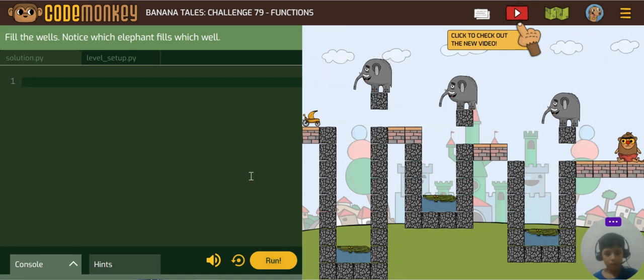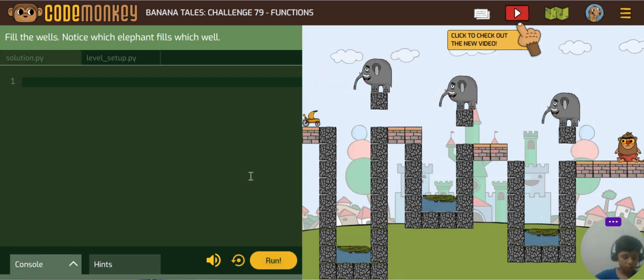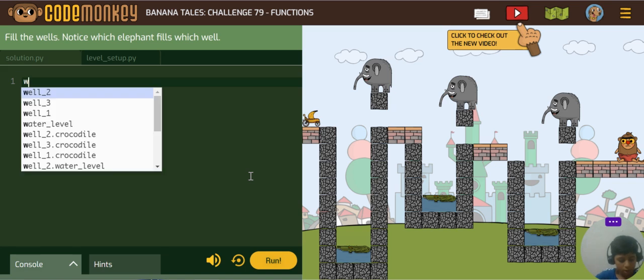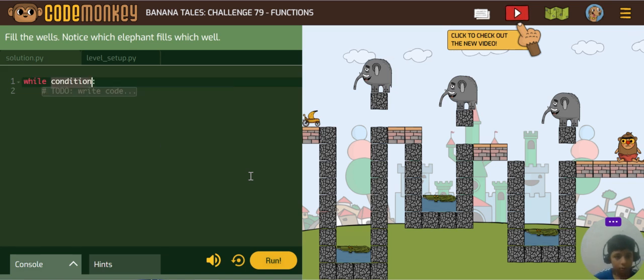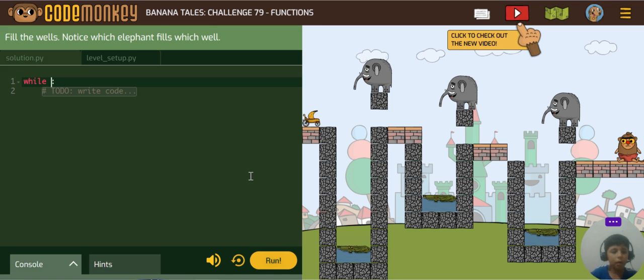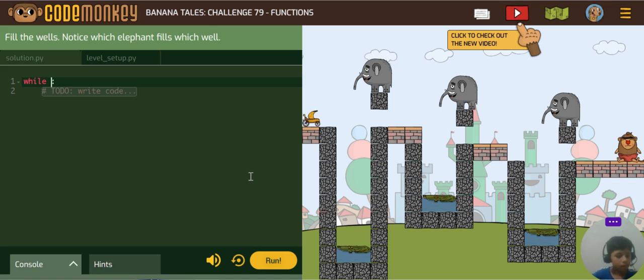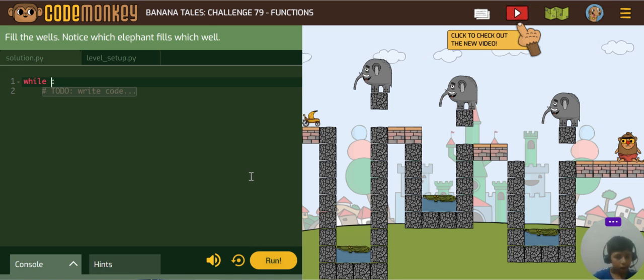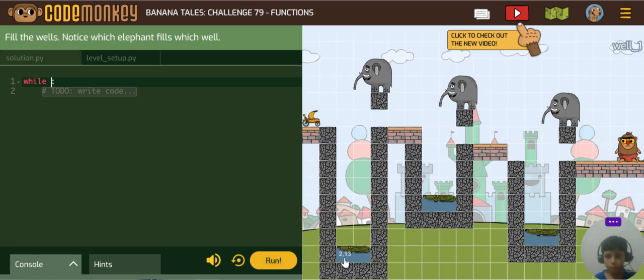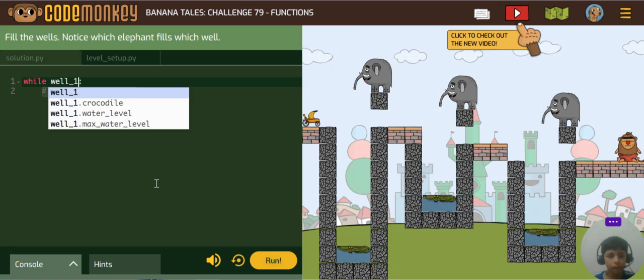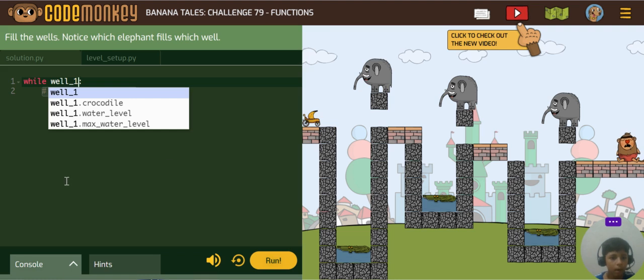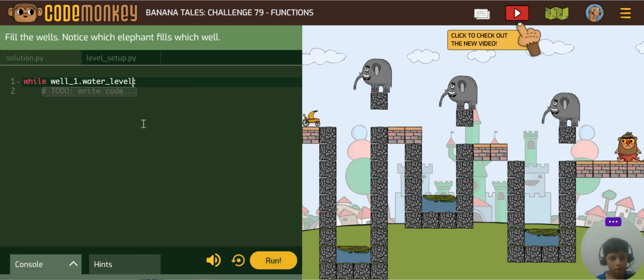And this is the while loop. You can see the while loop, and in the while loop we will click on this well one and the water level.